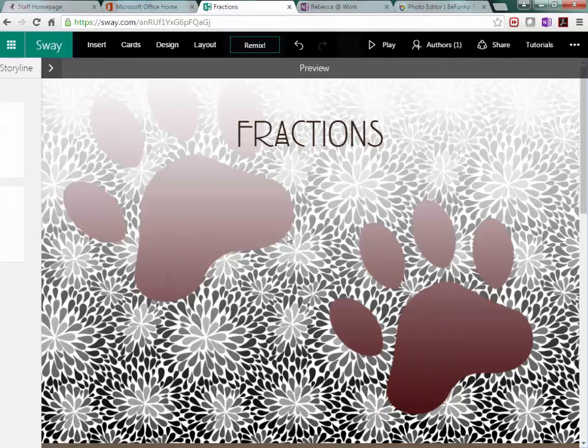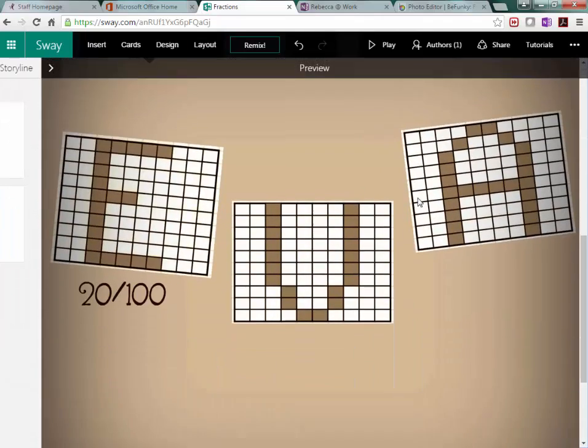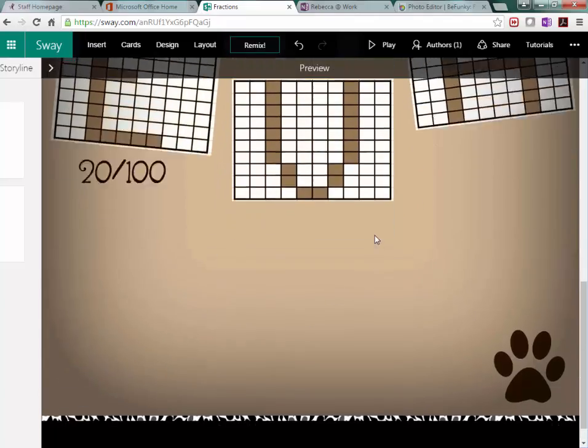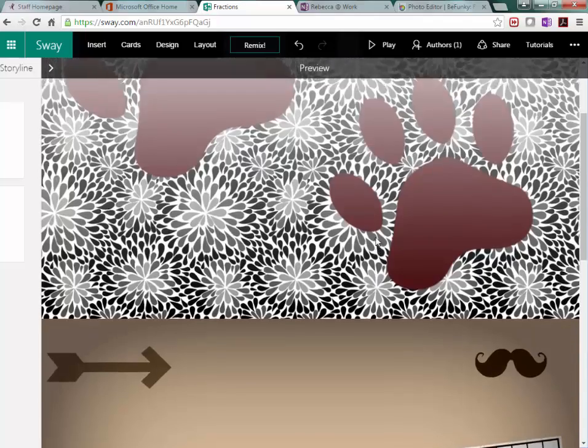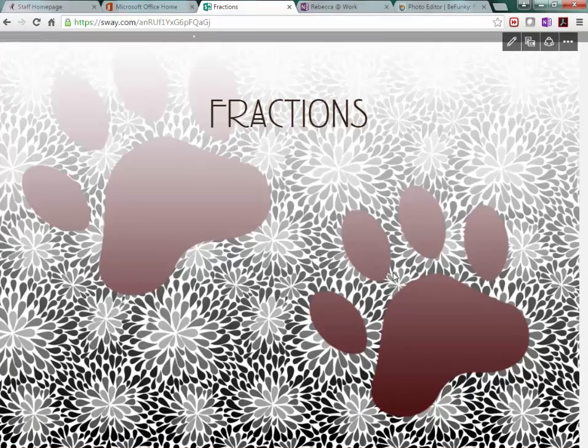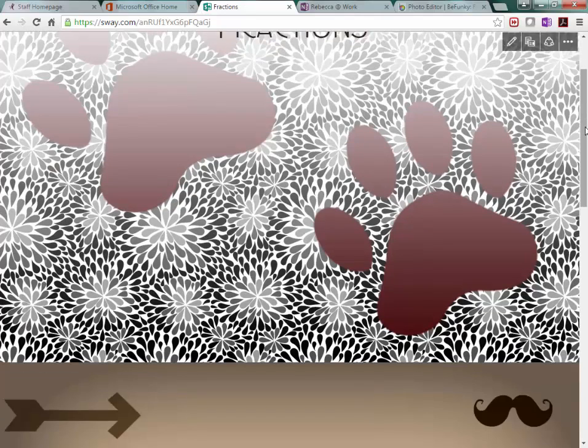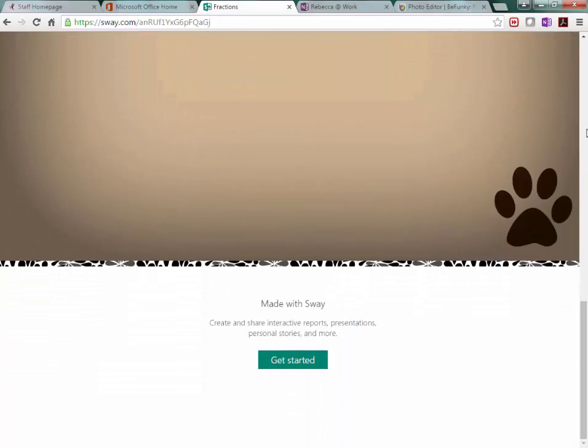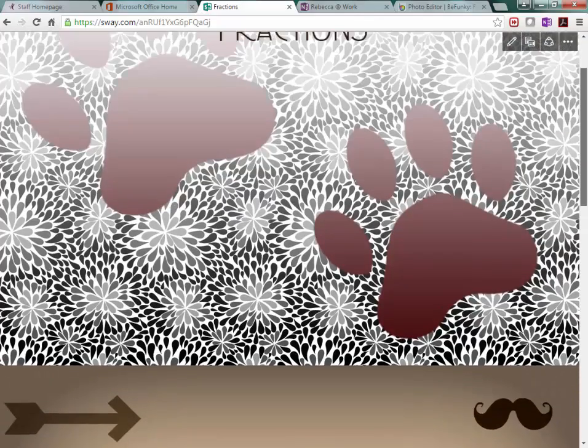And no matter what happens when you're working in Sway, you don't have to save it. It saves for you automatically. Okay, so this is what it would look like when somebody opens this up. The more you have on here, the longer the presentation will be.